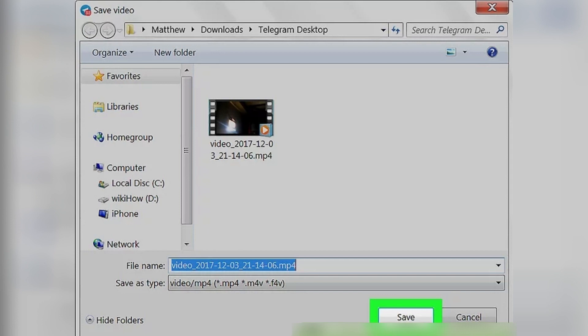And that's it, you should now have successfully saved the video from Telegram to your PC or Mac. If you found this tutorial helpful, please like and subscribe to our channel. Thanks for watching.